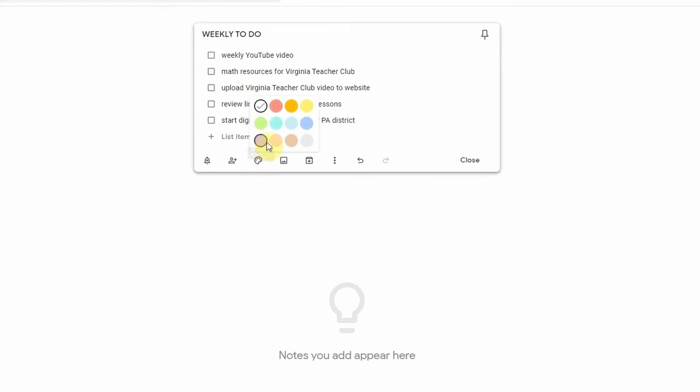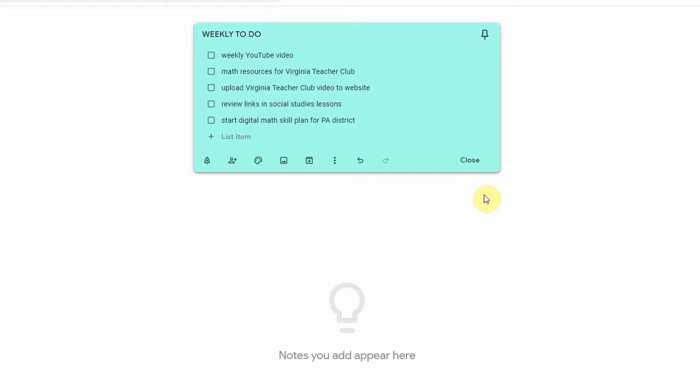The next one is your change color. This is another one that I use a lot. I like to color code my notes. Usually I keep things that are just for me one color. I keep things that are for my team, the whole team, another color. And then I keep personal things like lists related to my adoption or other things like that another color. So I like to color code. Definitely helps me stay organized.